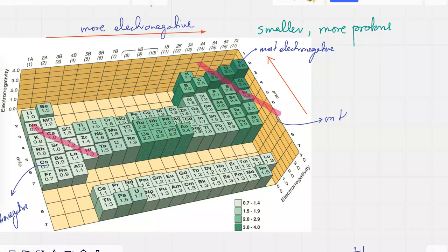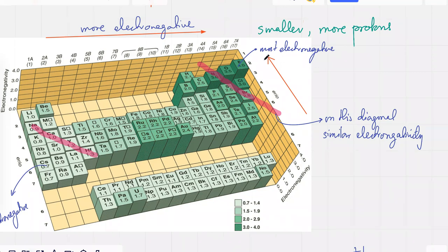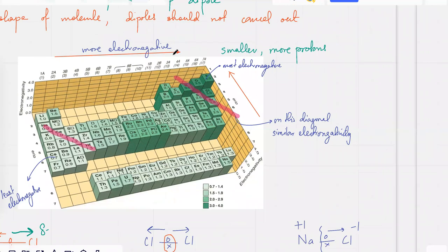On this diagonal you've got similar electronegativity. Remember this — you might get a question on it, like which element has a similar electronegativity compared to calcium, and without values you should know that around this diagonal the electronegativities are very similar. The other diagonal — moving from one corner to the other — electronegativity constantly increases, because when you move to the right and to the top, atoms become smaller and have more protons, giving more attraction for electrons.